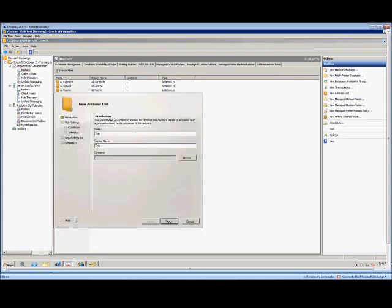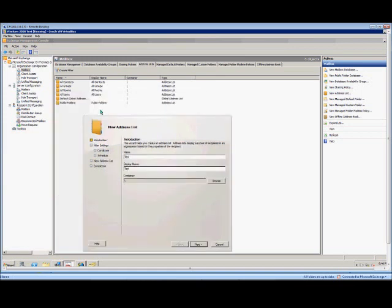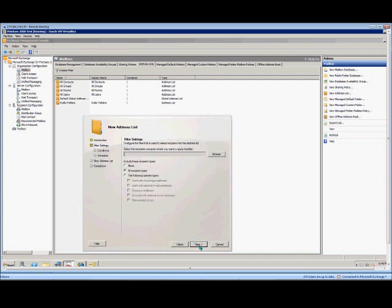So we'll call this one Test. We'll leave it in the default parent container, although you can create it as a sub to one of these other ones already created. Choose Next.